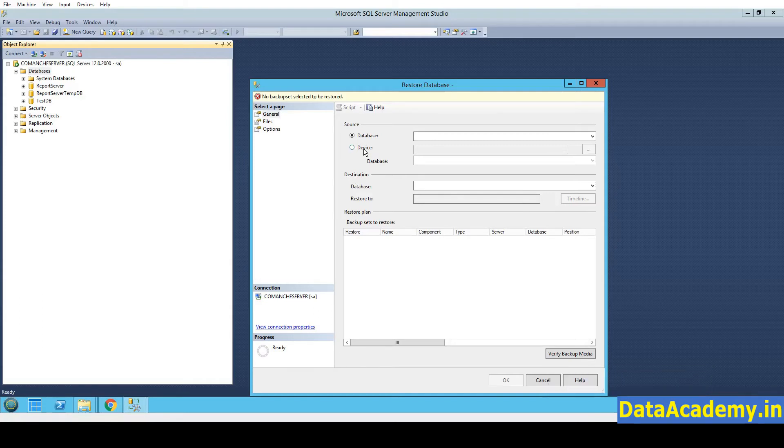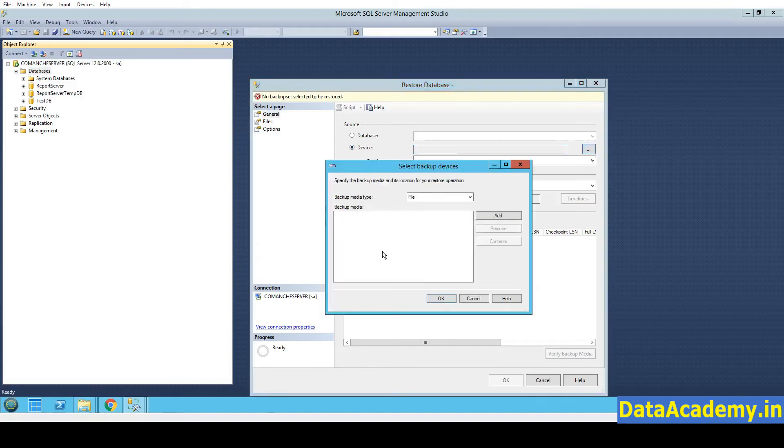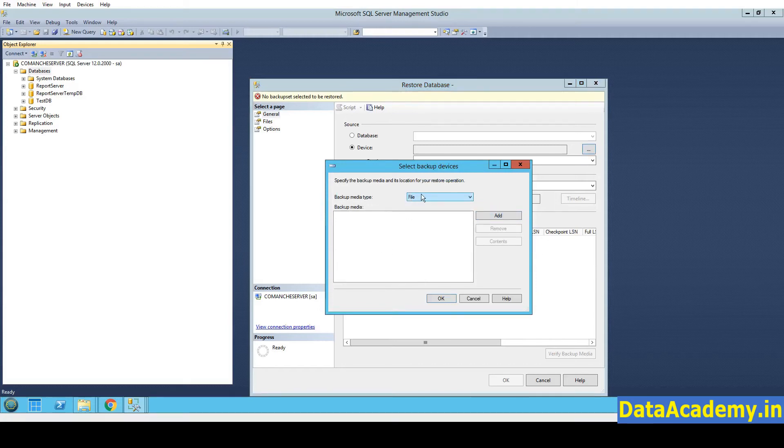Now, either I can restore from another database or restore from a device. We have to select Device. Click on this Browse button. And the backup media is a file. We will need to give the location of the file.